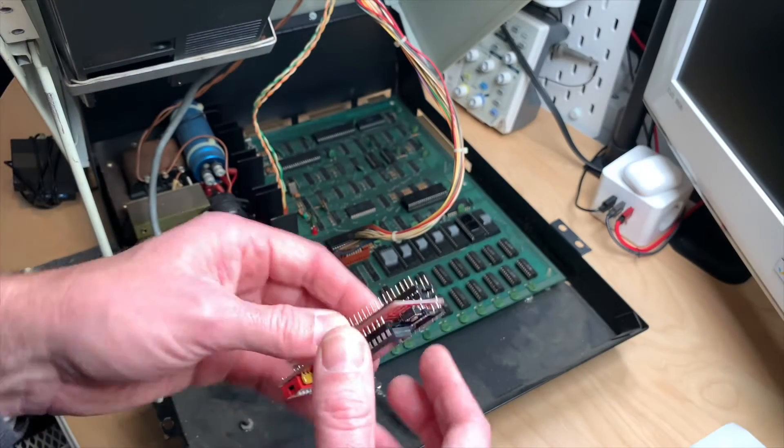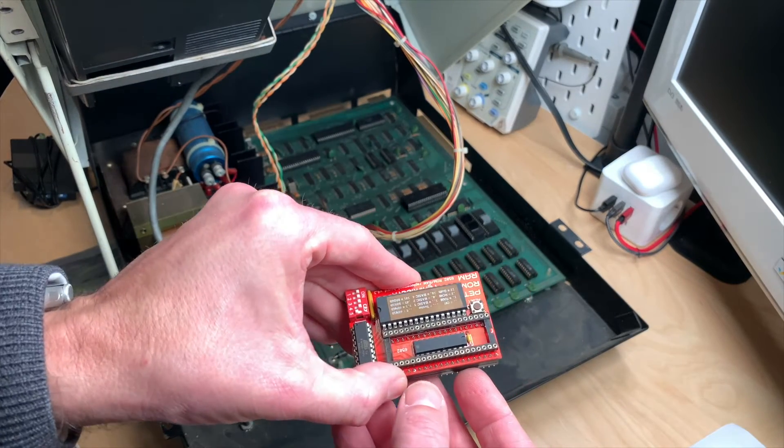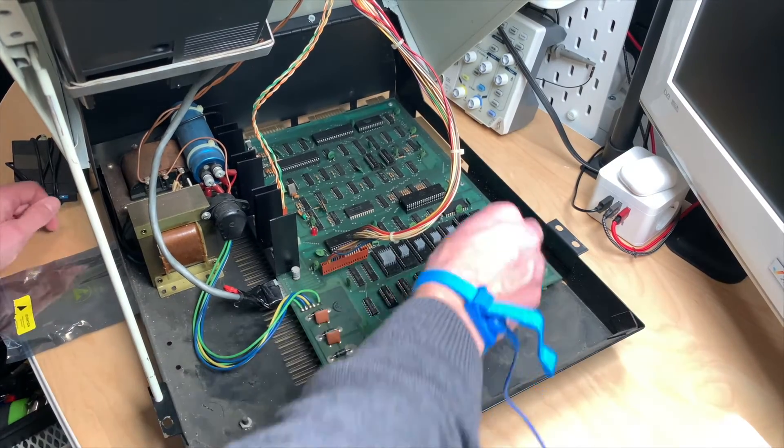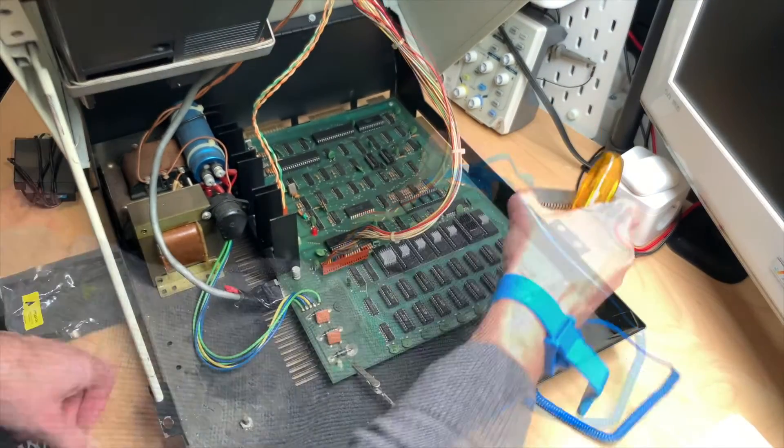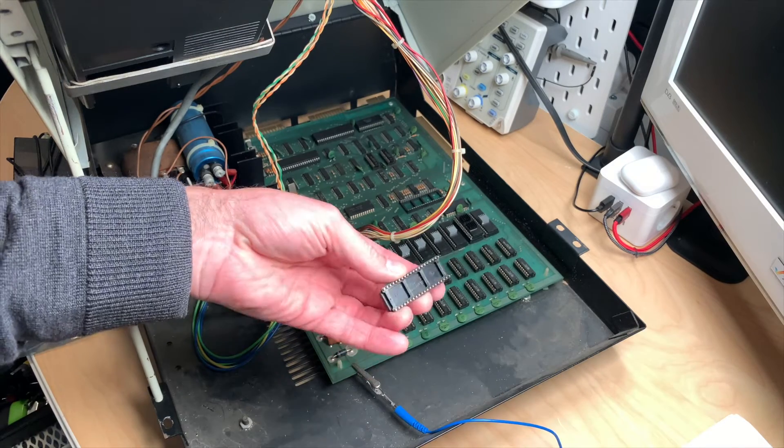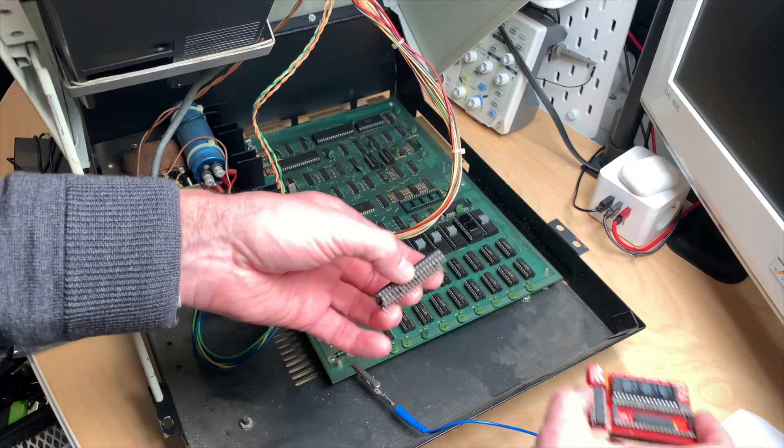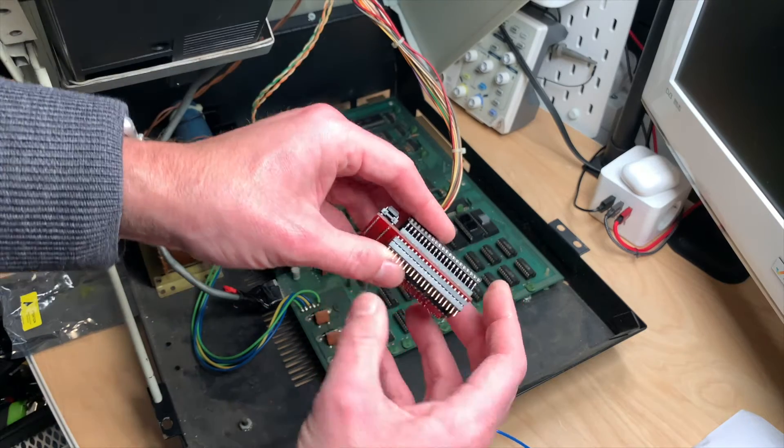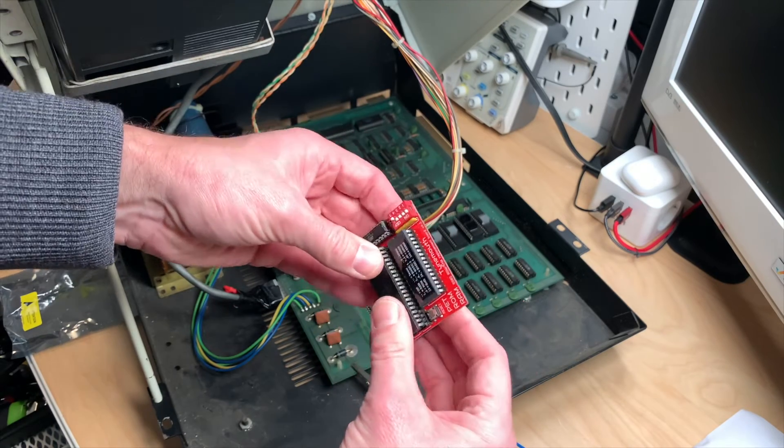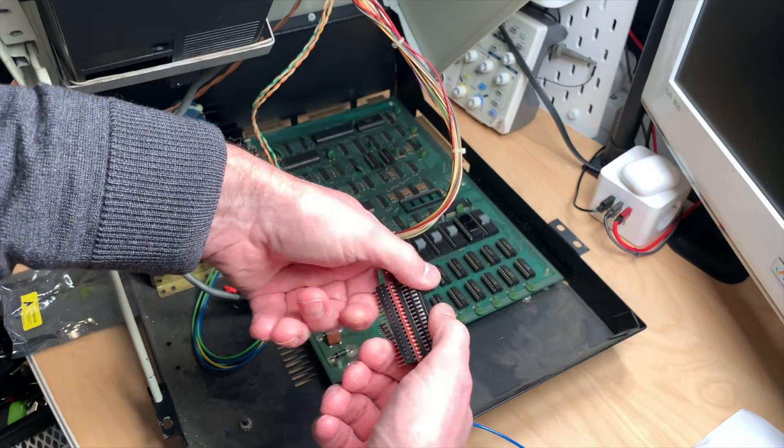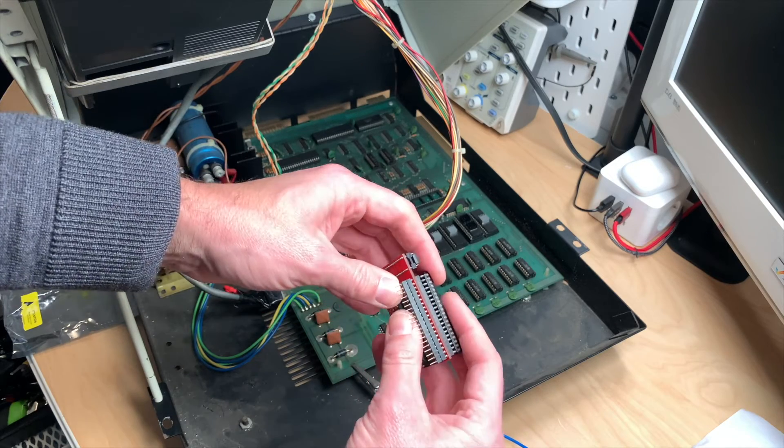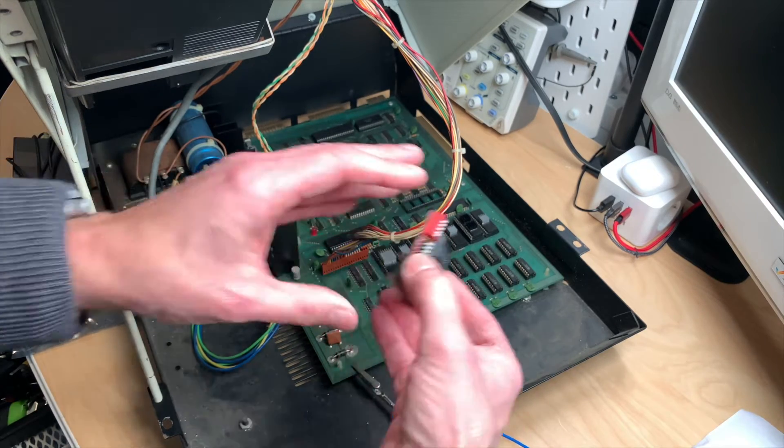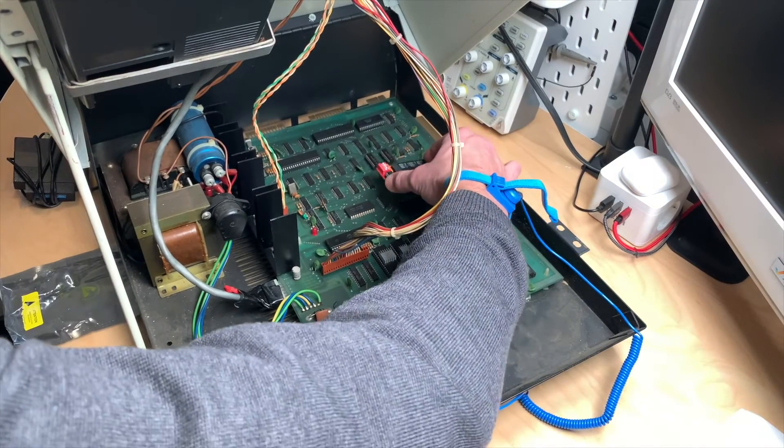Let's put it in and see if it works. Let me try to get the CPU out here. Okay, it's out. And that goes in here like this. Nice. And then this whole package.